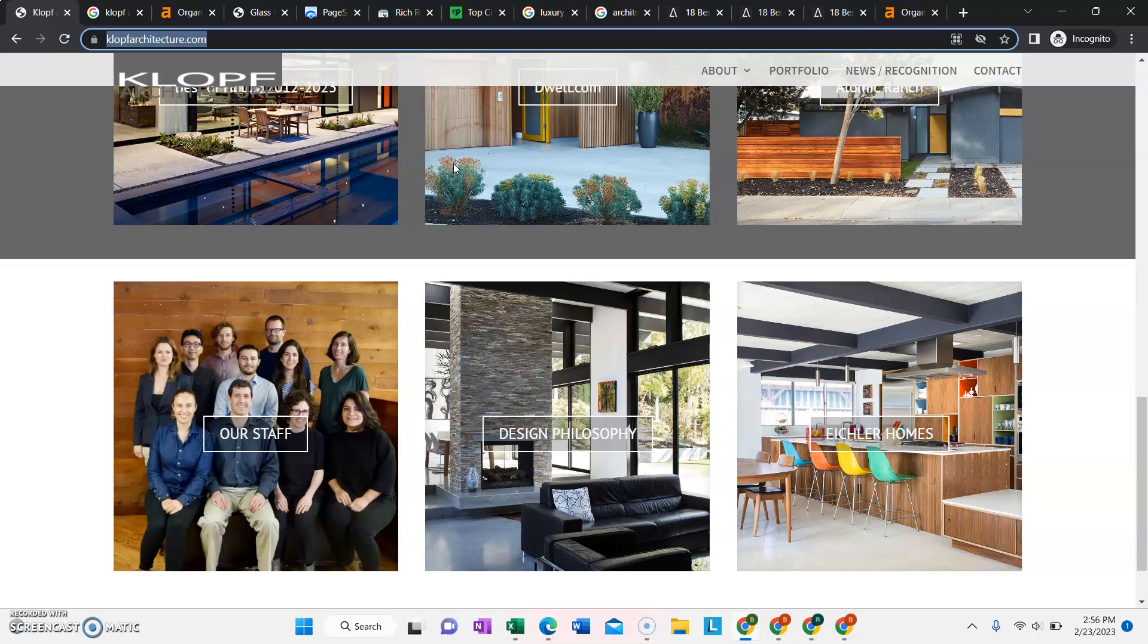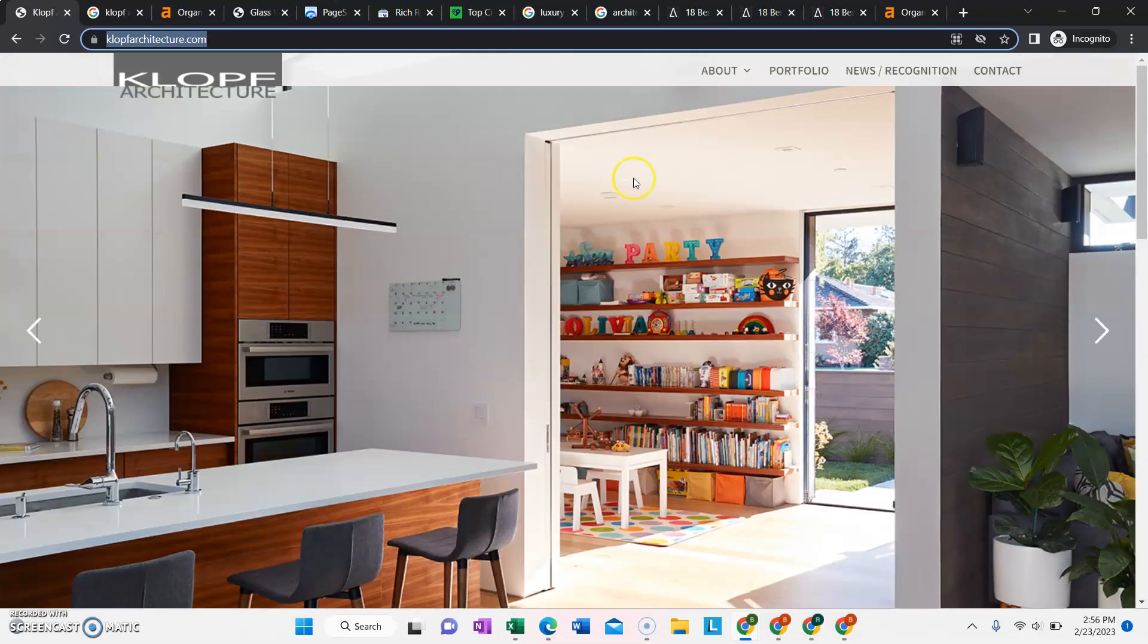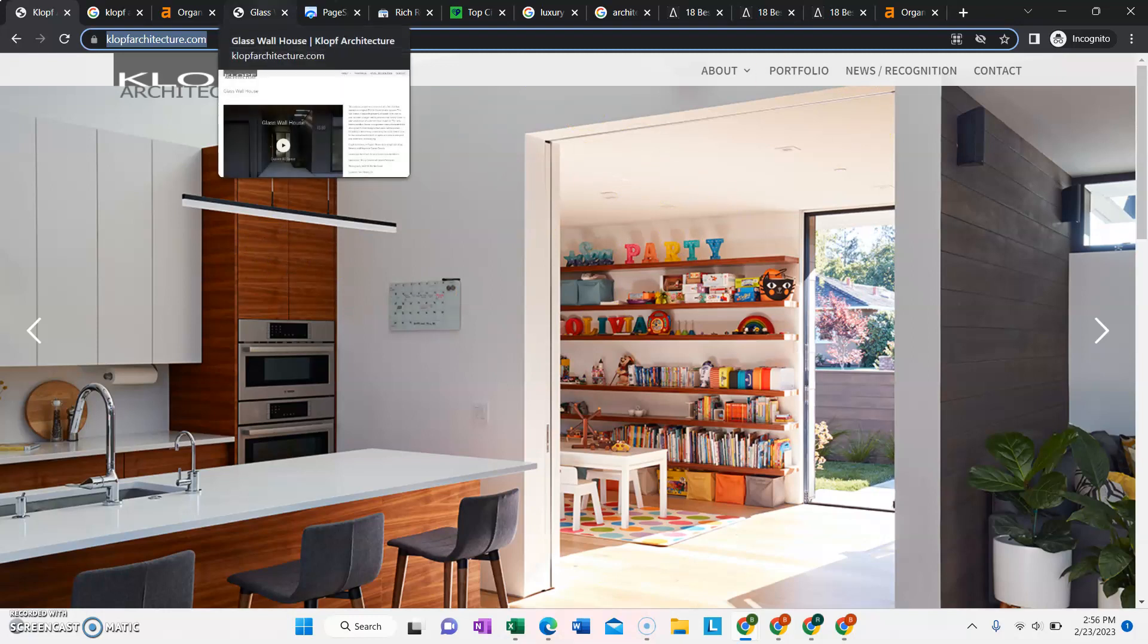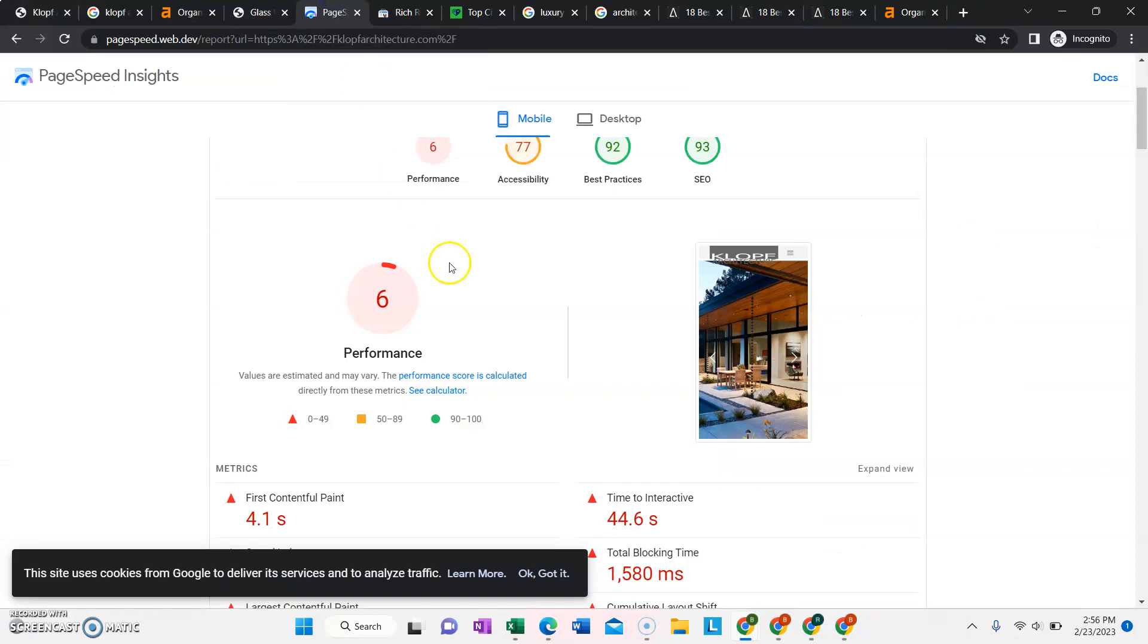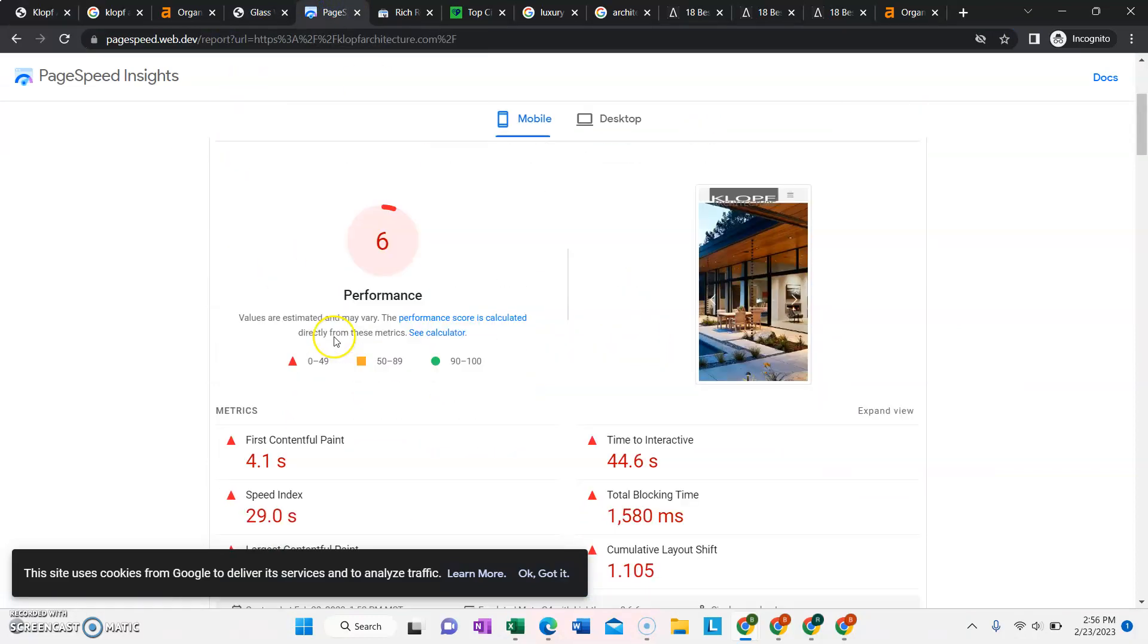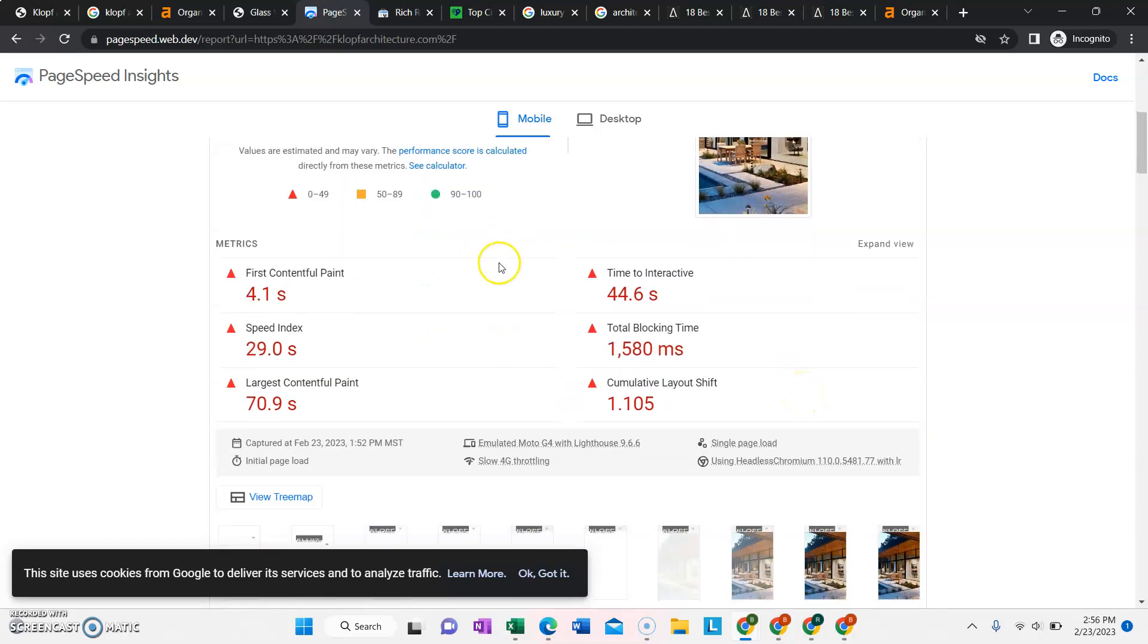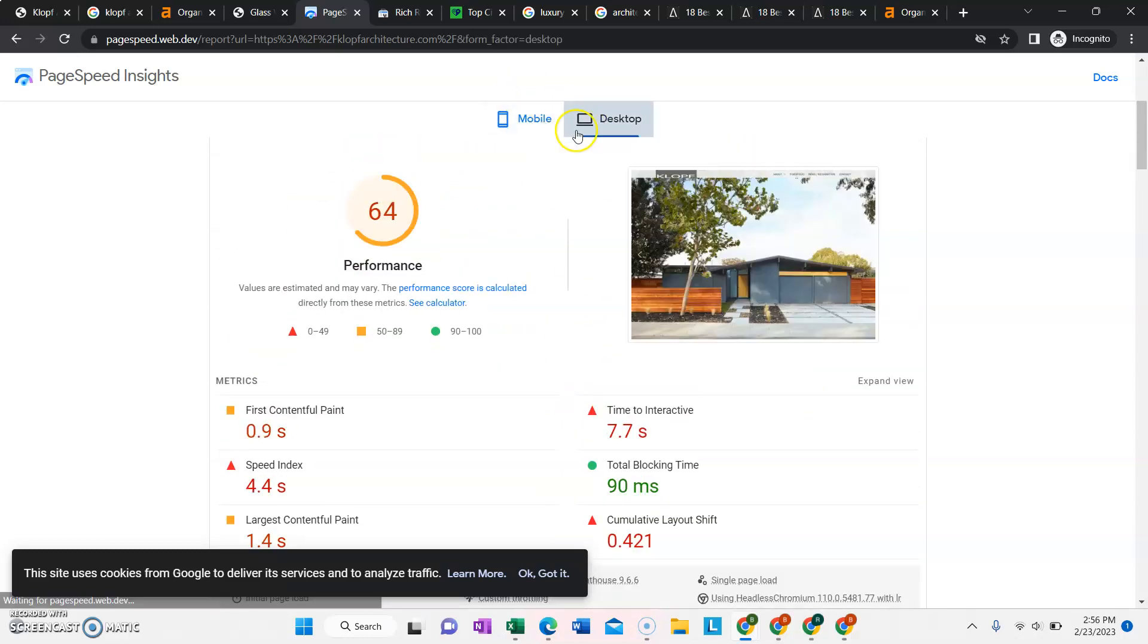we do what we call on-page SEO, which is making sure that the structure of the website makes sense, linking it together, making sure that the keywords are in the headings. All the images are saved properly with keywords as well. We also want to make sure that the website loads quickly. That's something else that your website isn't doing super well on right now is it has a pretty low load time, especially on mobile,